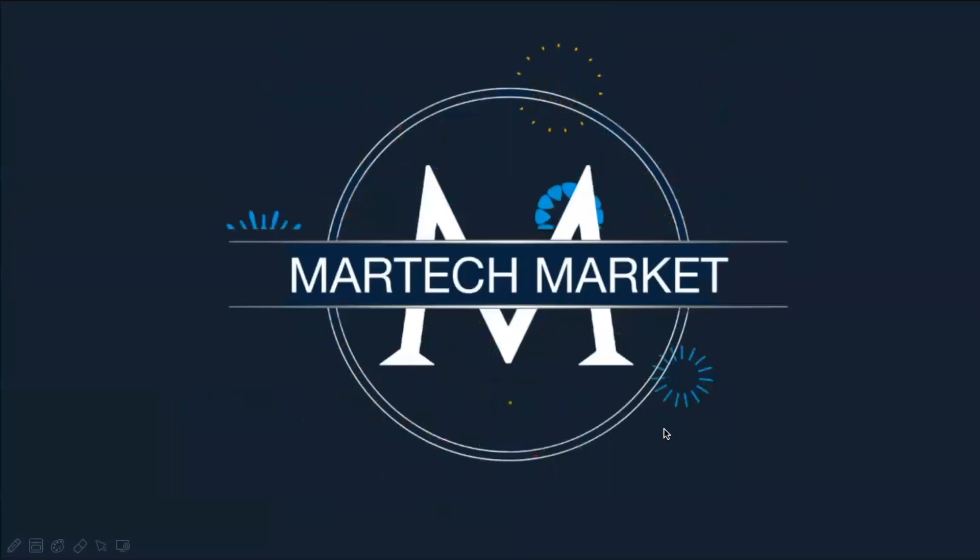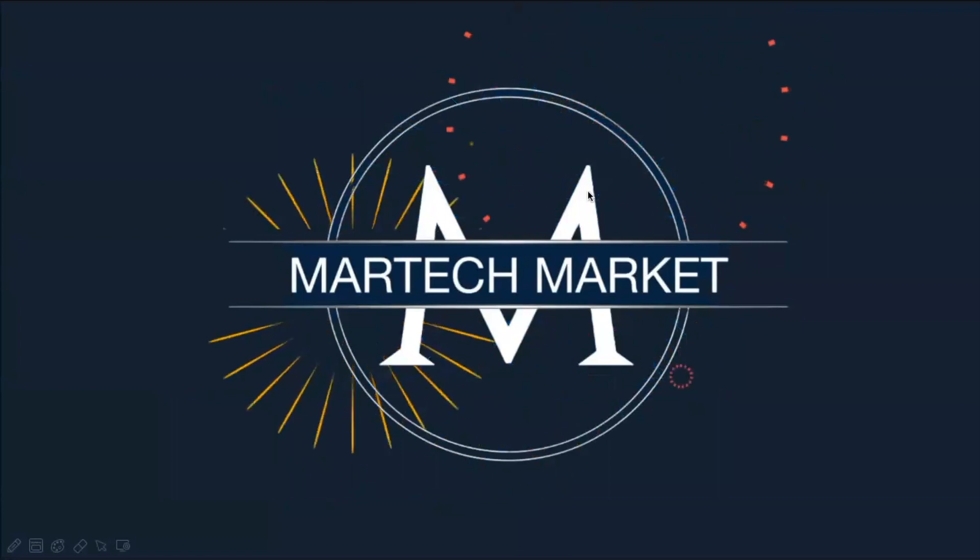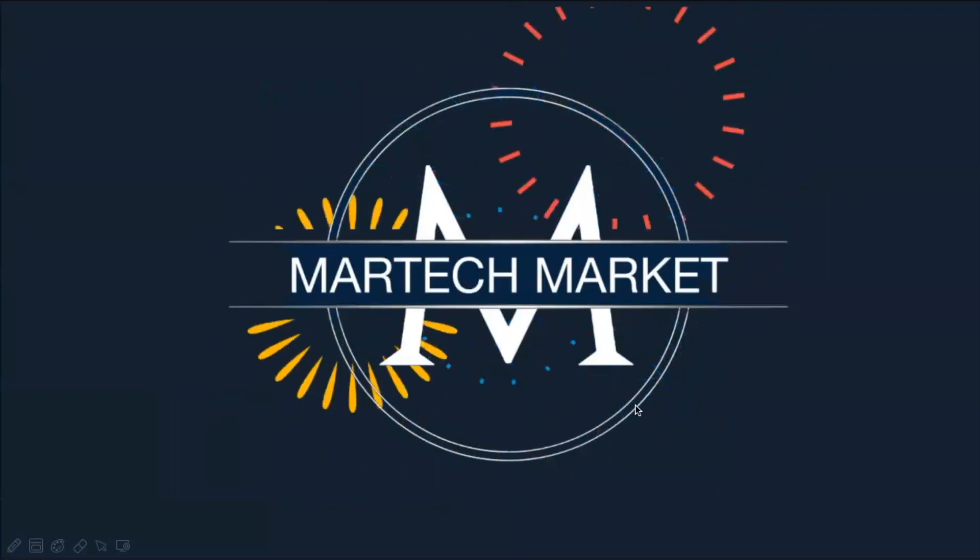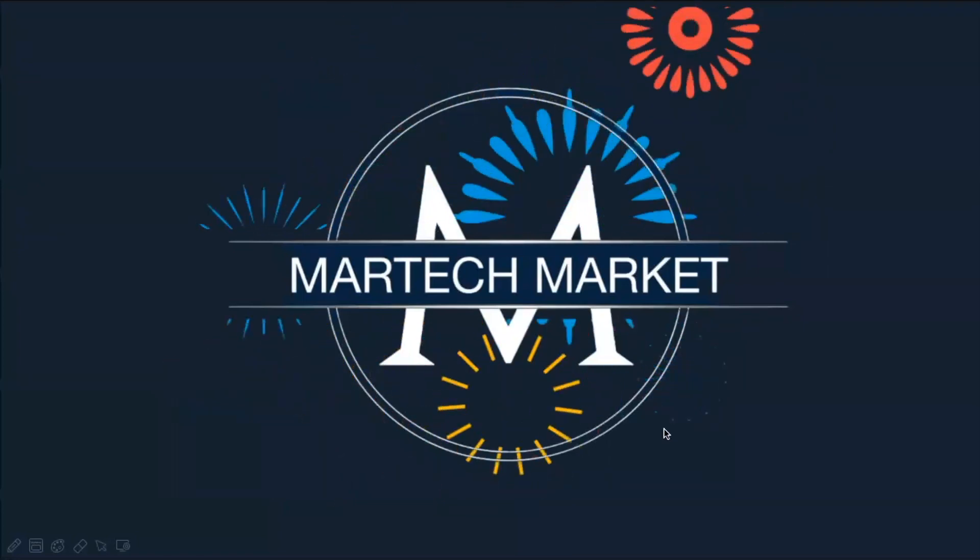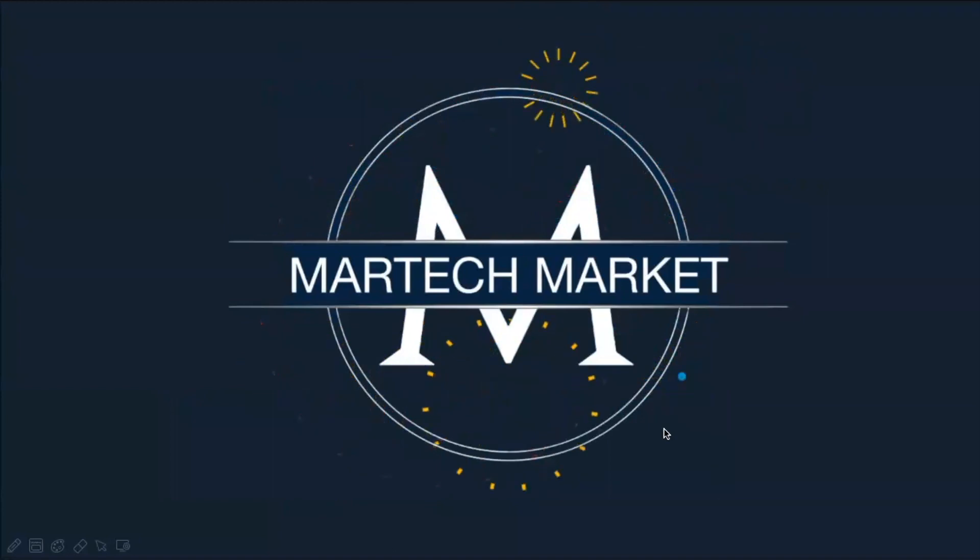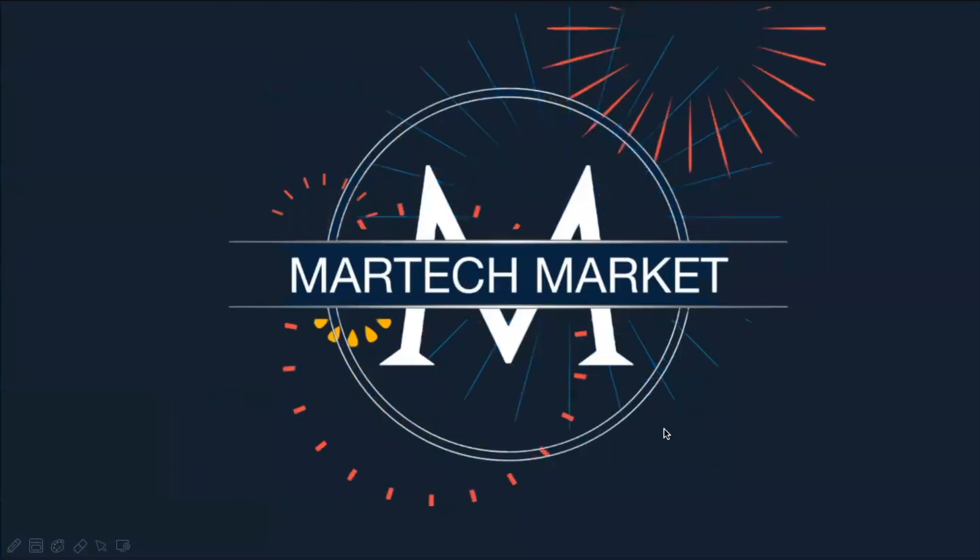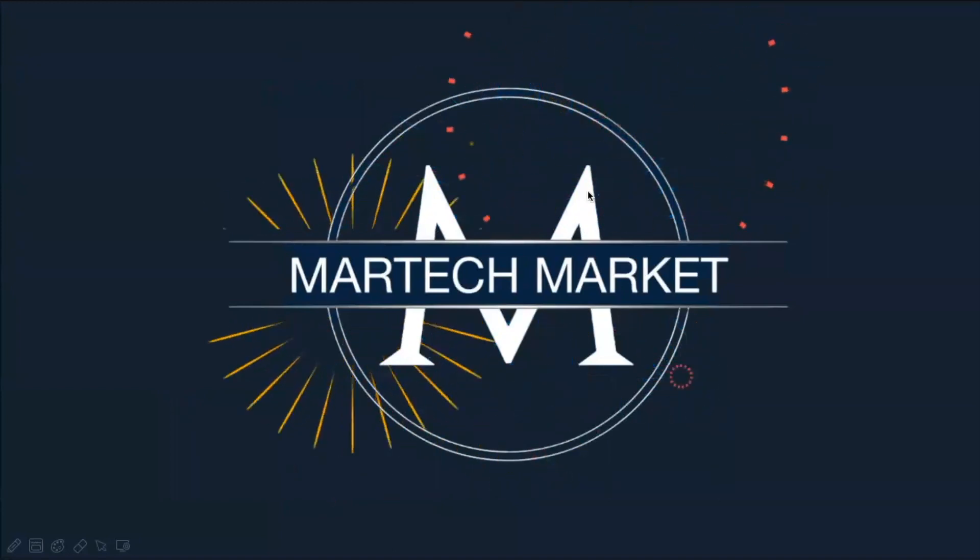Hope this was useful. Thank you for tuning back to our channel Martech Market. Please subscribe so that you get more videos on your feed. Have a great day.